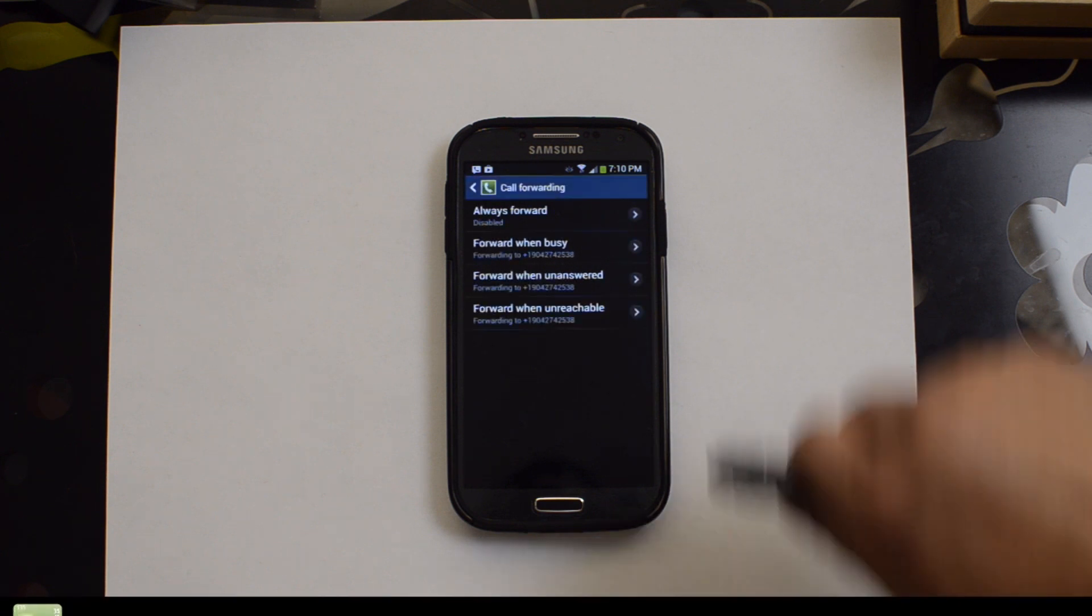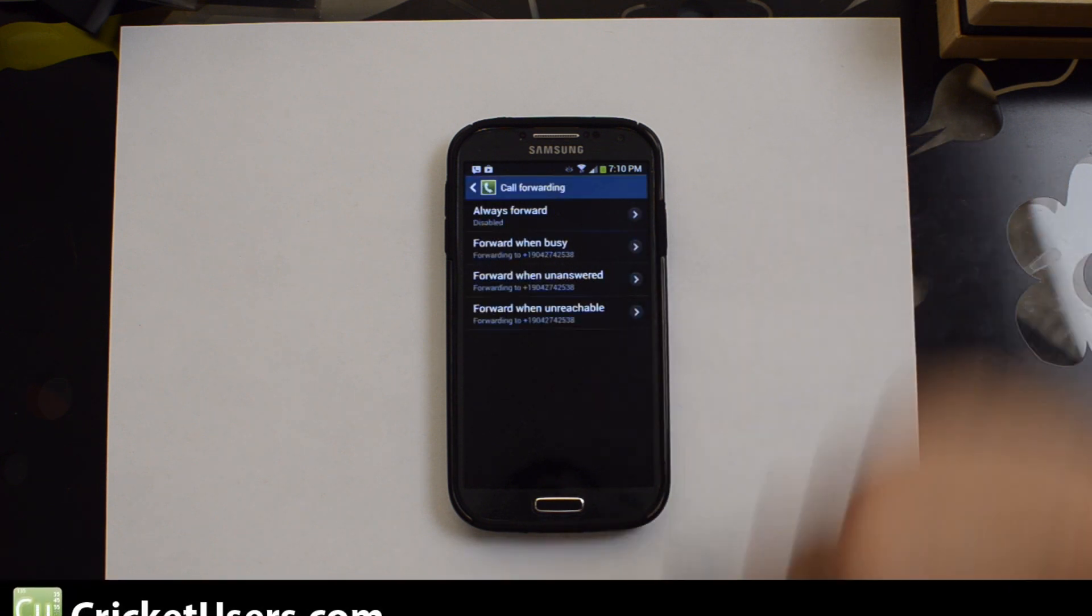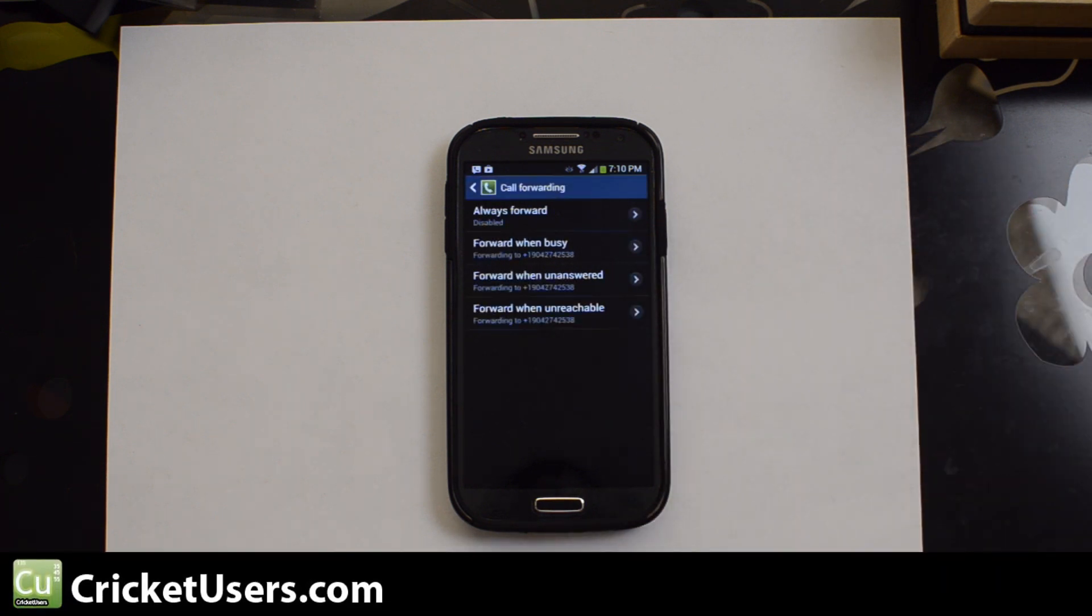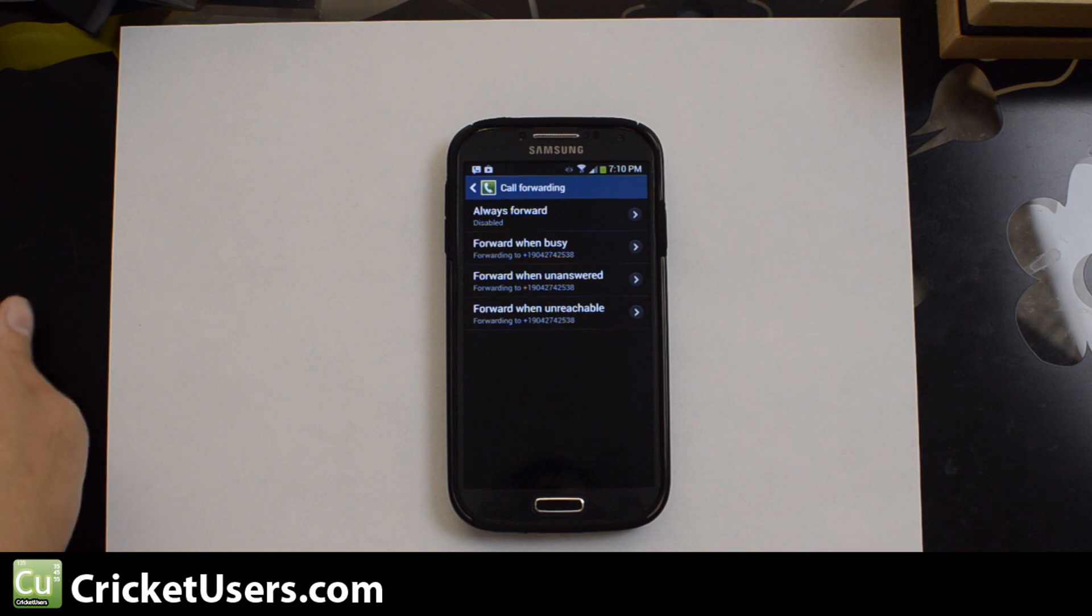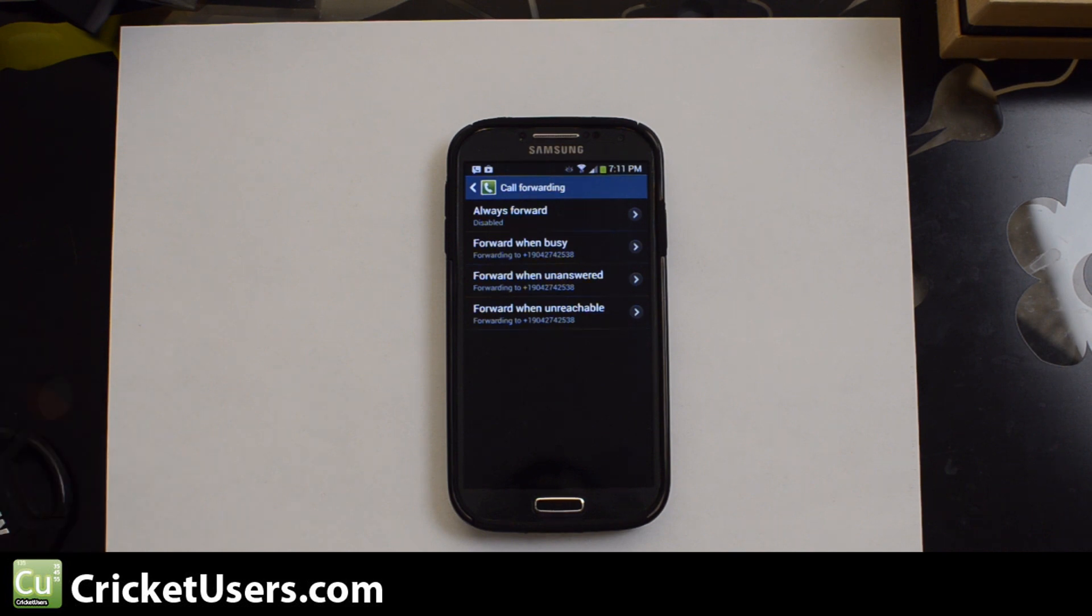So for more information on this device and more, please like this video and subscribe to my YouTube channel. You guys are the reason why I'm able to actually get these devices and do these videos. Thanks a lot.